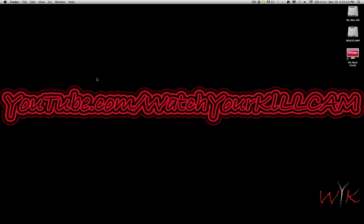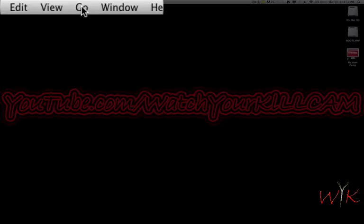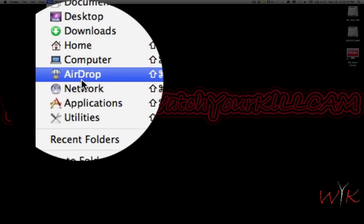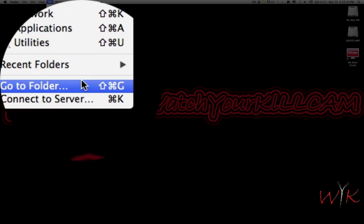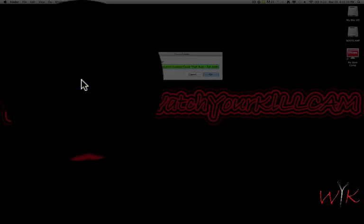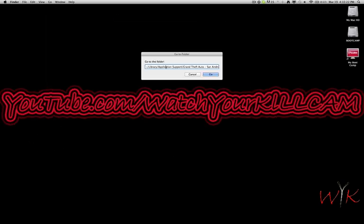The first thing you do is go to your Finder, then go to Go and then Go to Folder. This is the directory. I'll have it in the description so you guys can just copy and paste it.